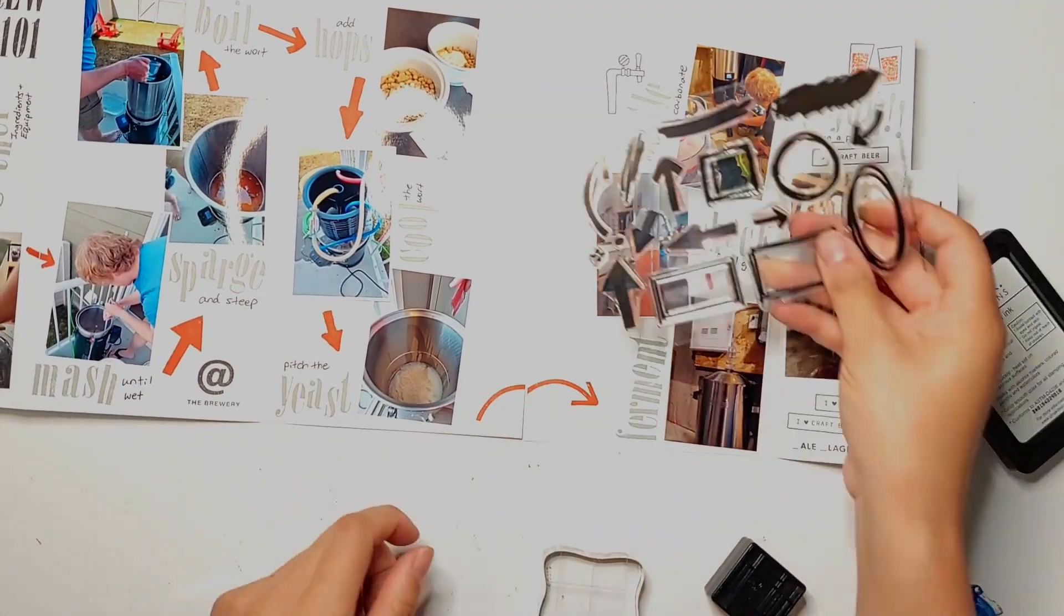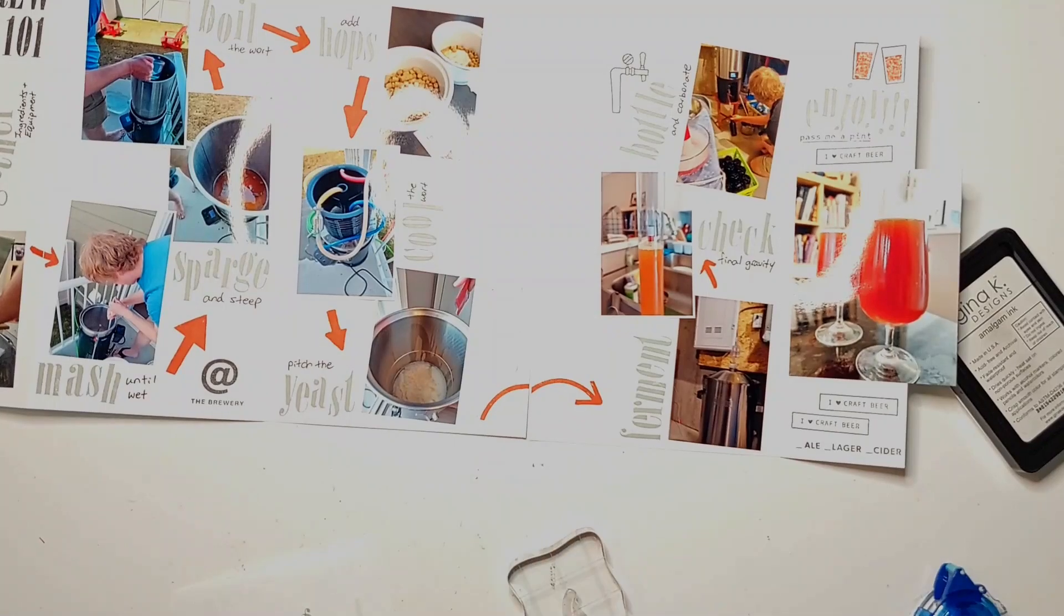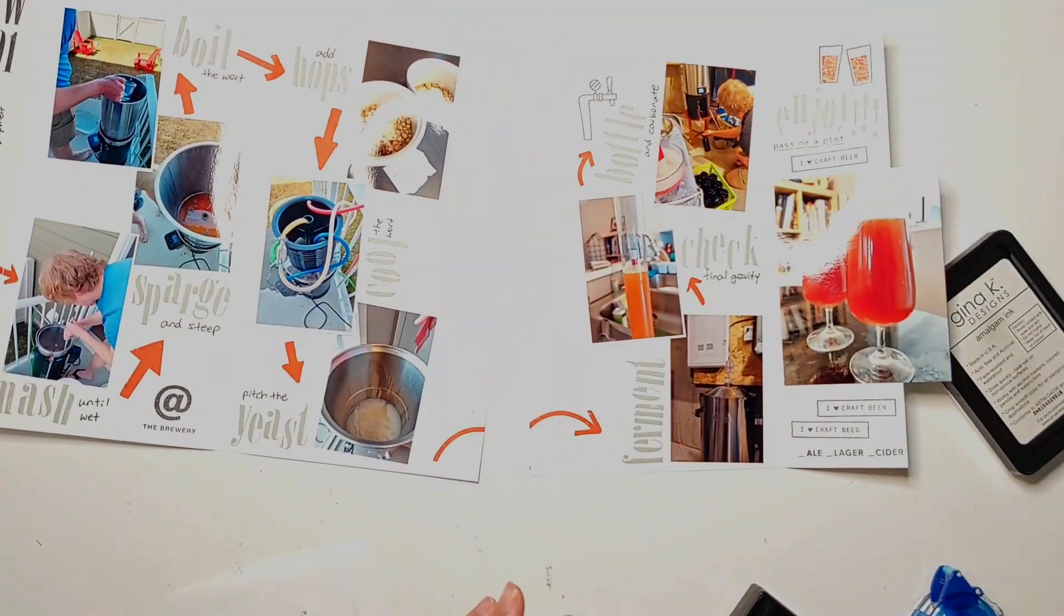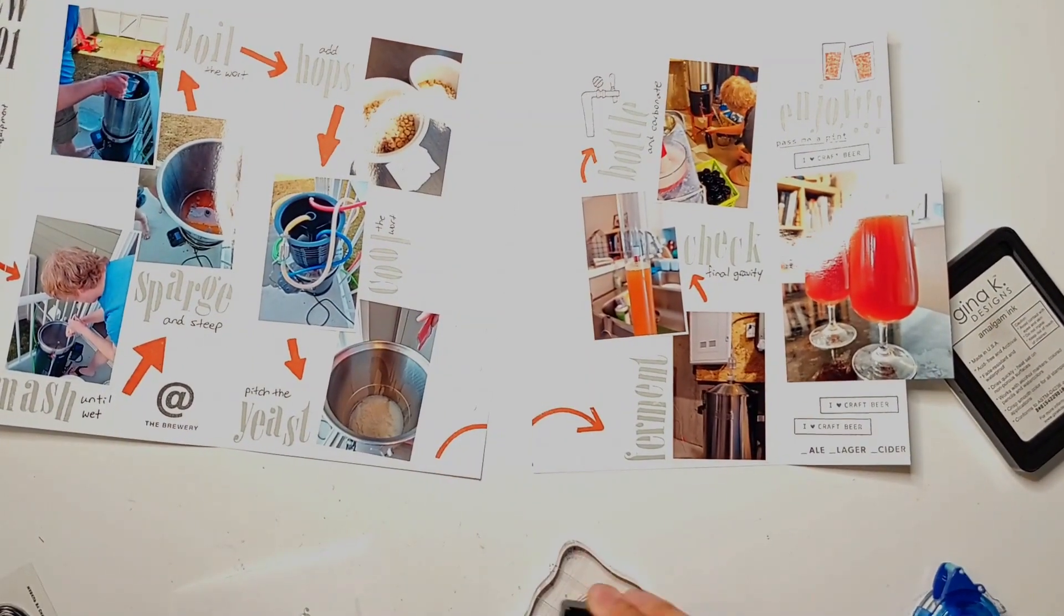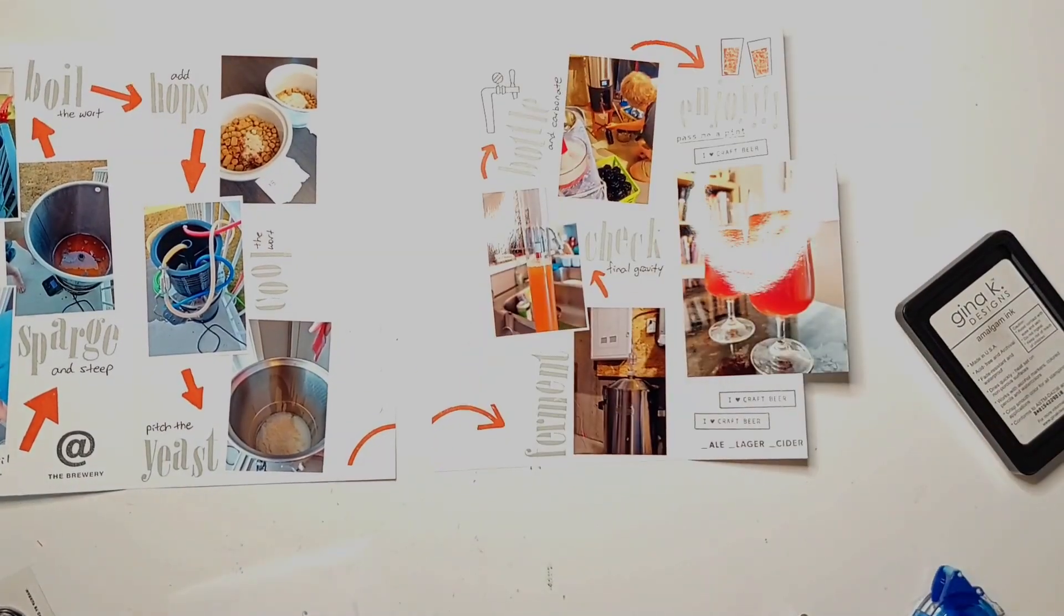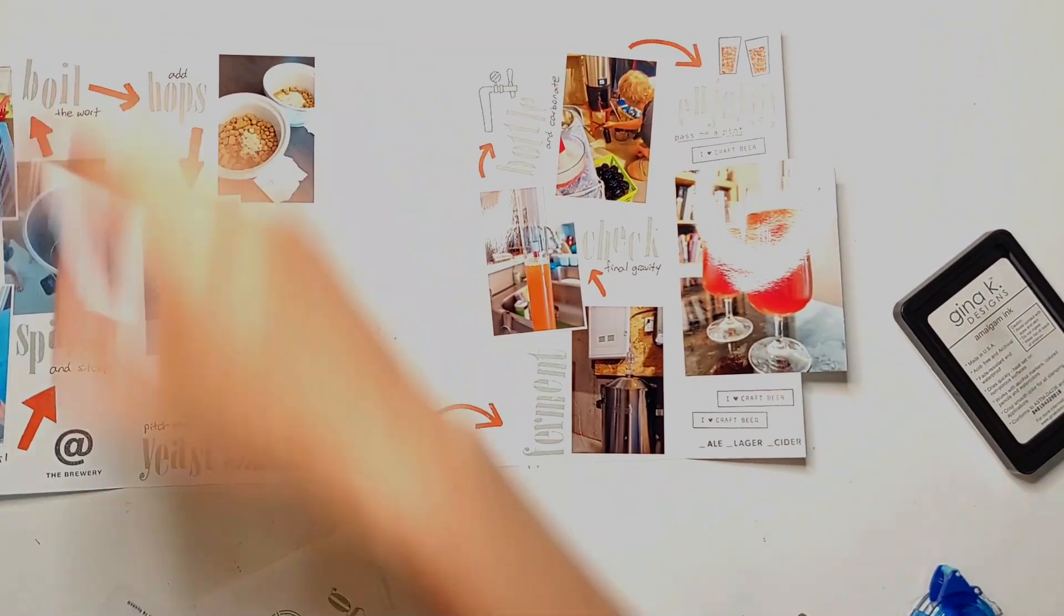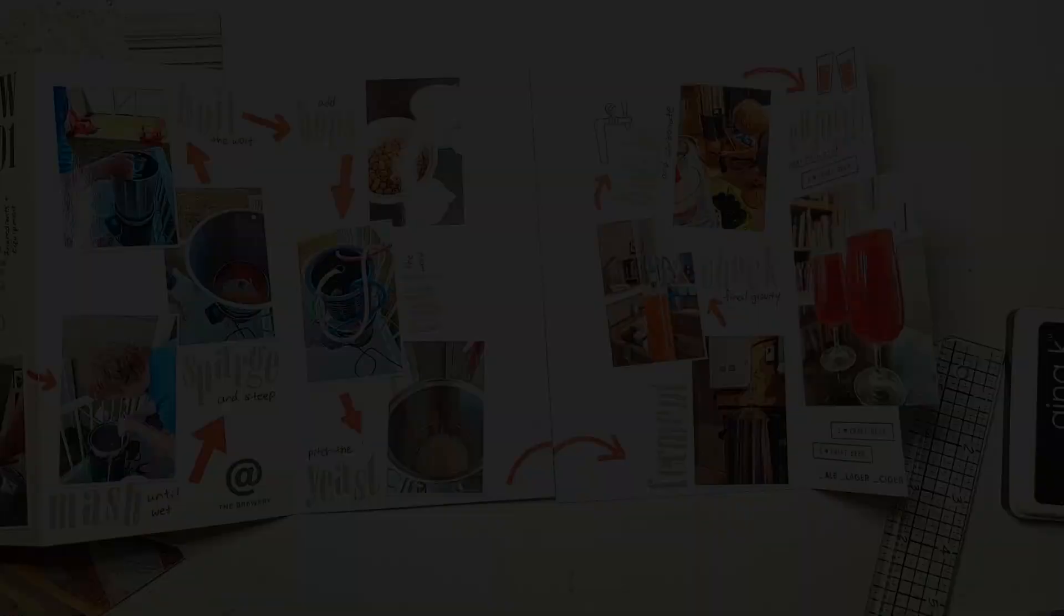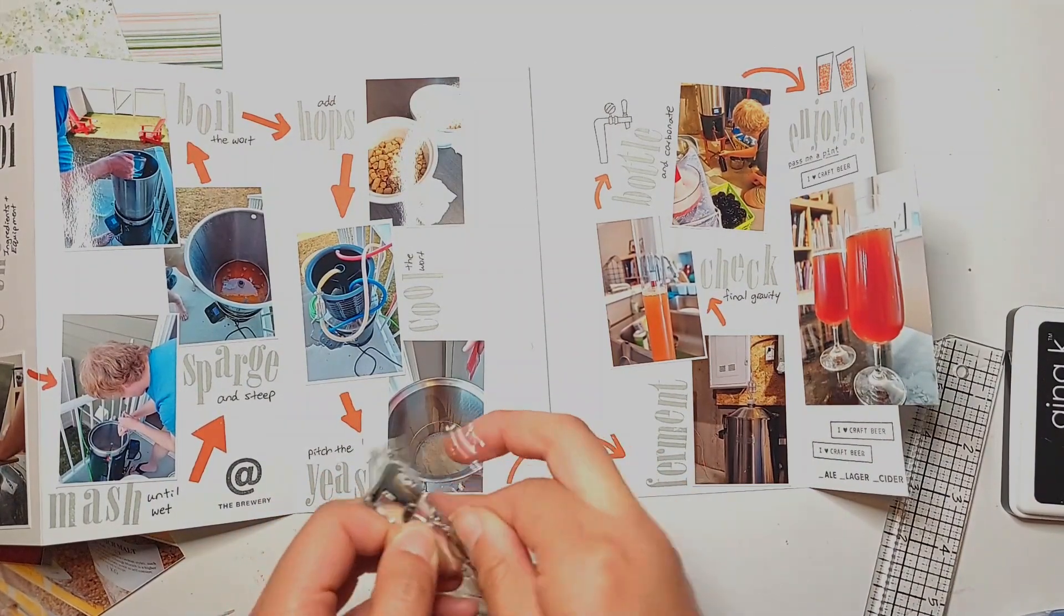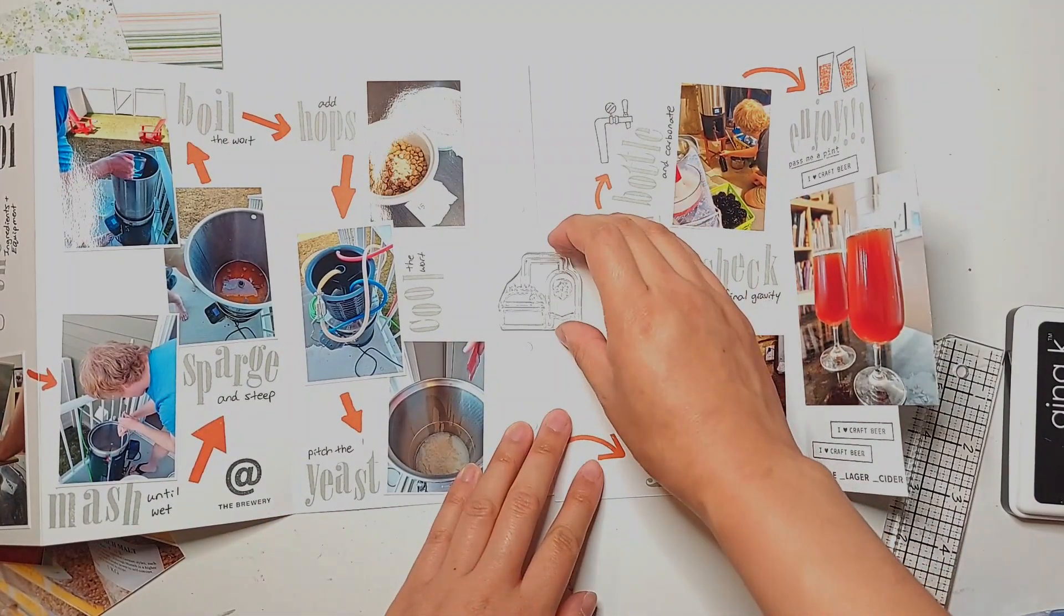And then I did want to bring in an extra long arrow to link the two pages together so I stamped part of the arrow on one page and then the other part of the arrow on the right side page just to help bridge those two pages.